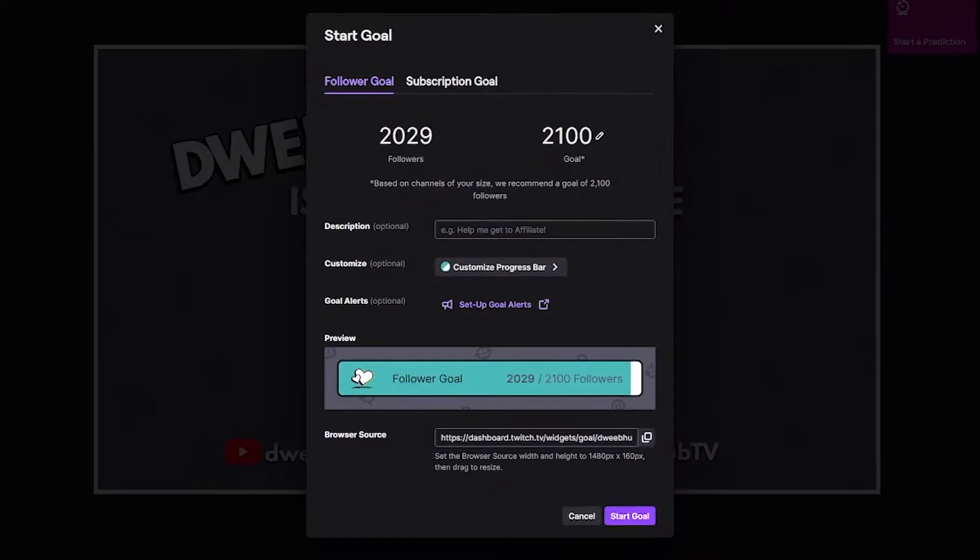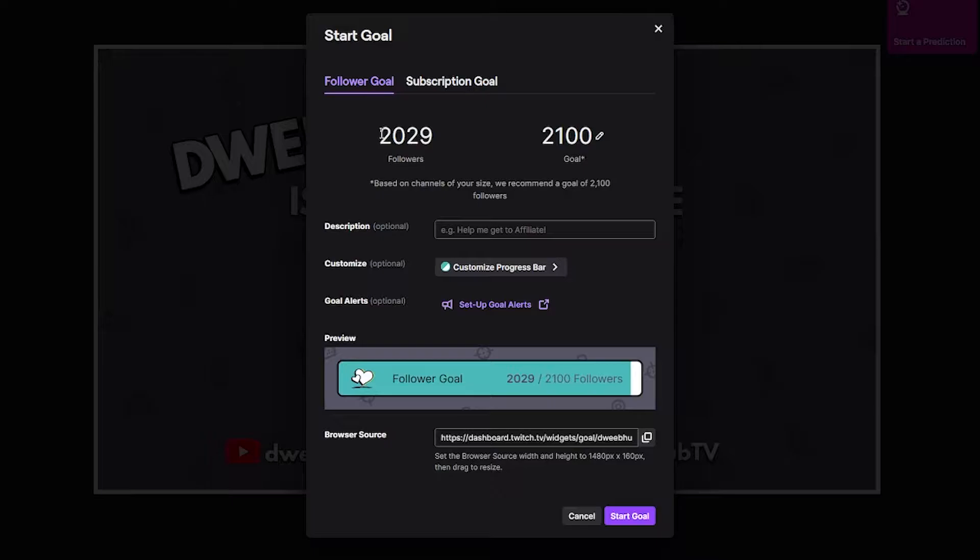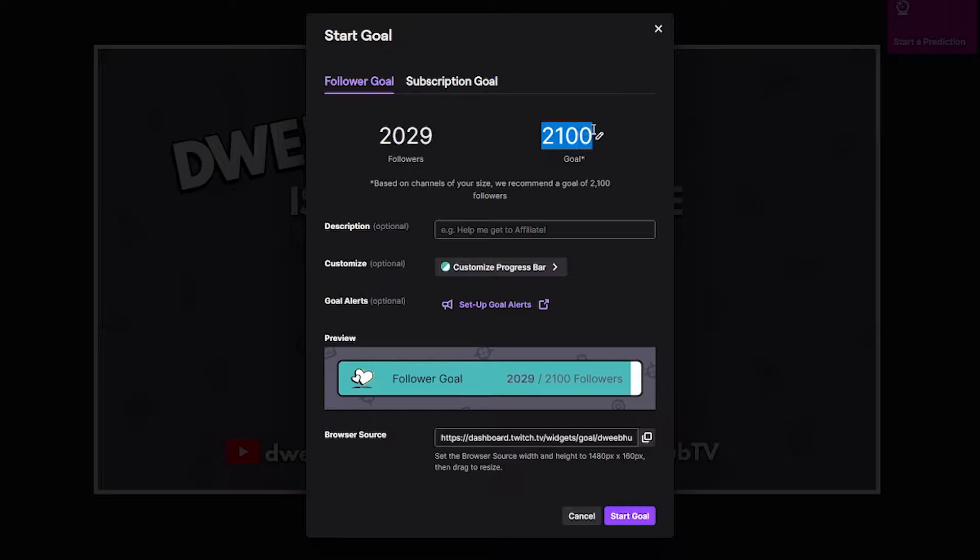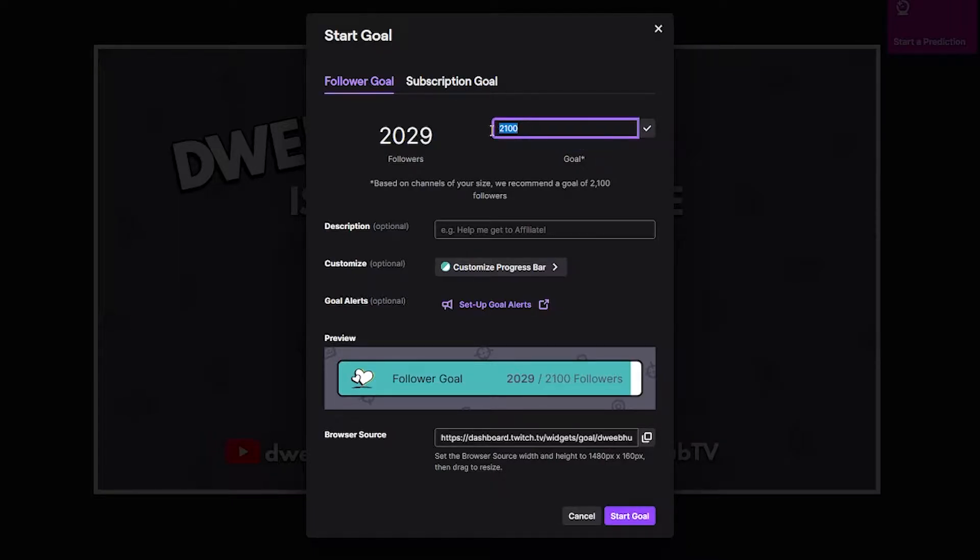Right away you're gonna see it's gonna hit you with the very basic settings. It's gonna show what your current follower count is and over on the right hand side here you can set what you want your follower goal to be. You just go ahead and click this little pencil right here, put the number that you want, hit the check mark.